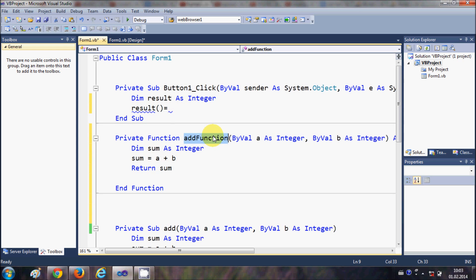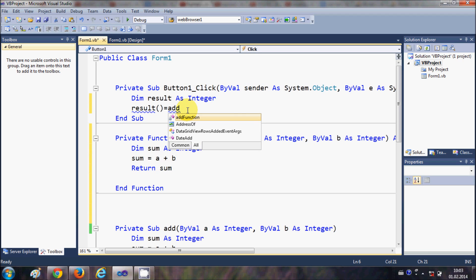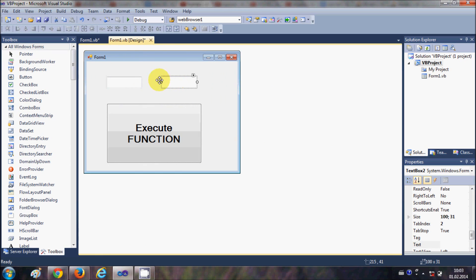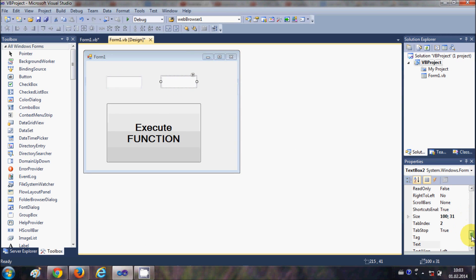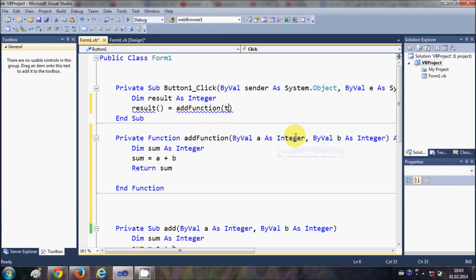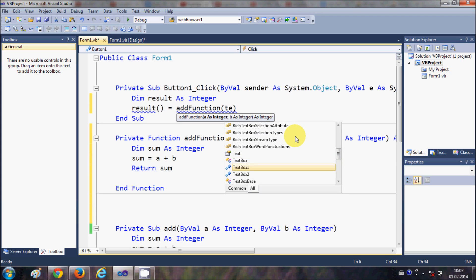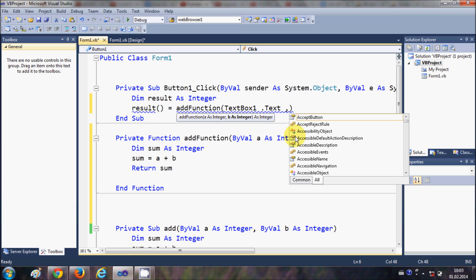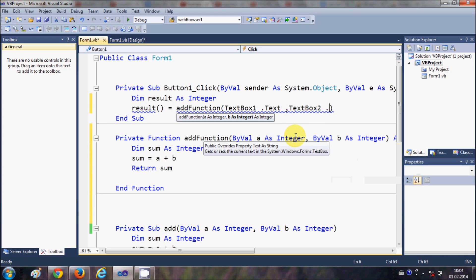I'll call 'AddFunction' here — it appears automatically in IntelliSense — and I will pass my values from the text boxes. You can see the names of the text boxes: TextBox1 and TextBox2. So I write 'TextBox1.Text' comma 'TextBox2.Text'.